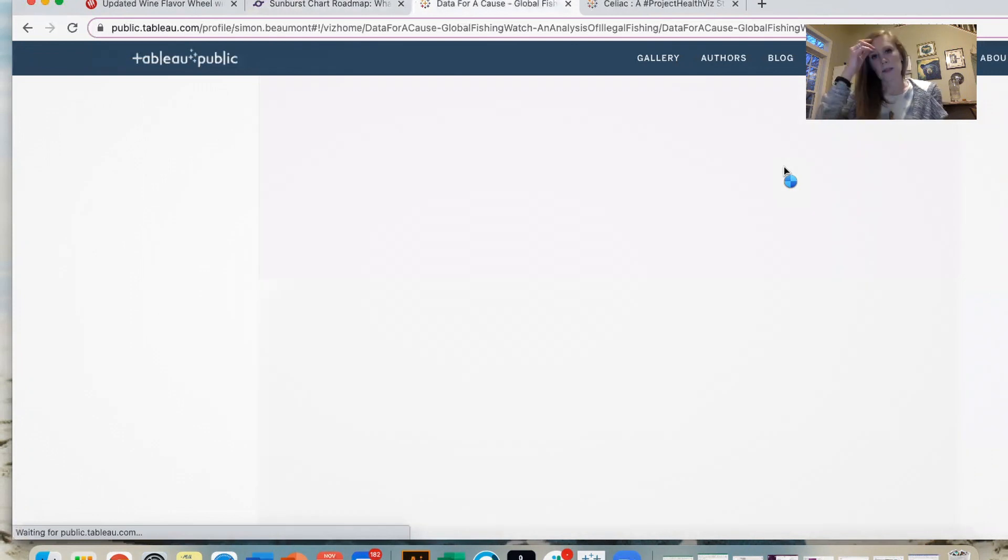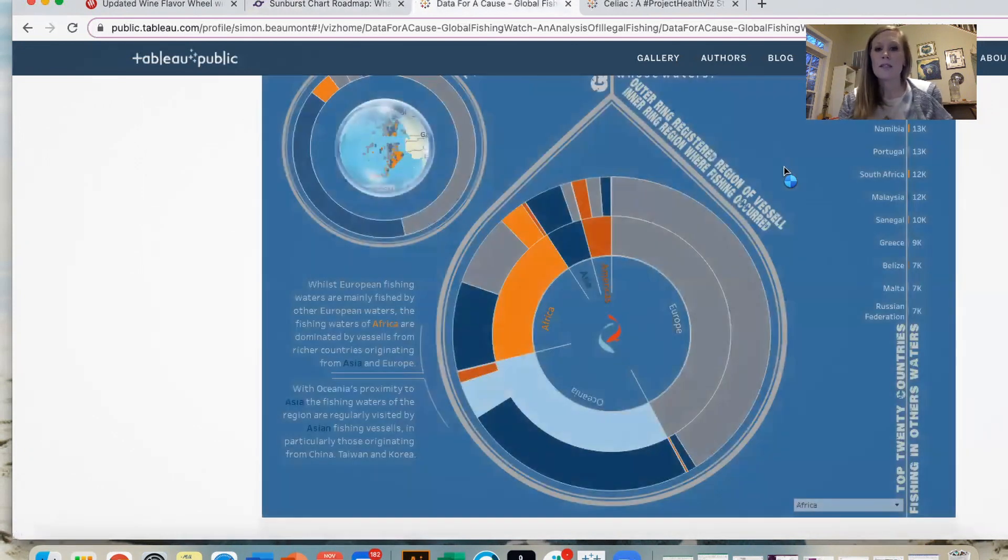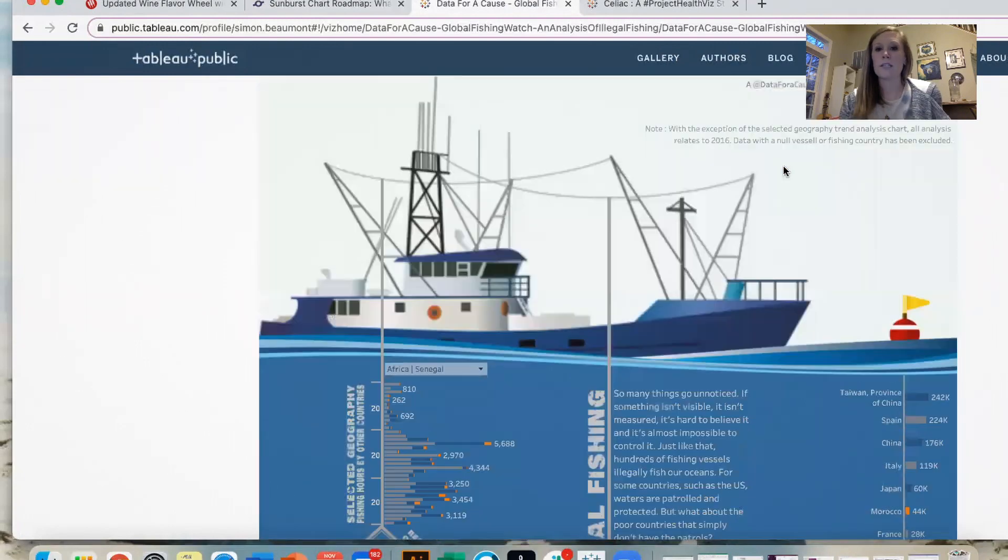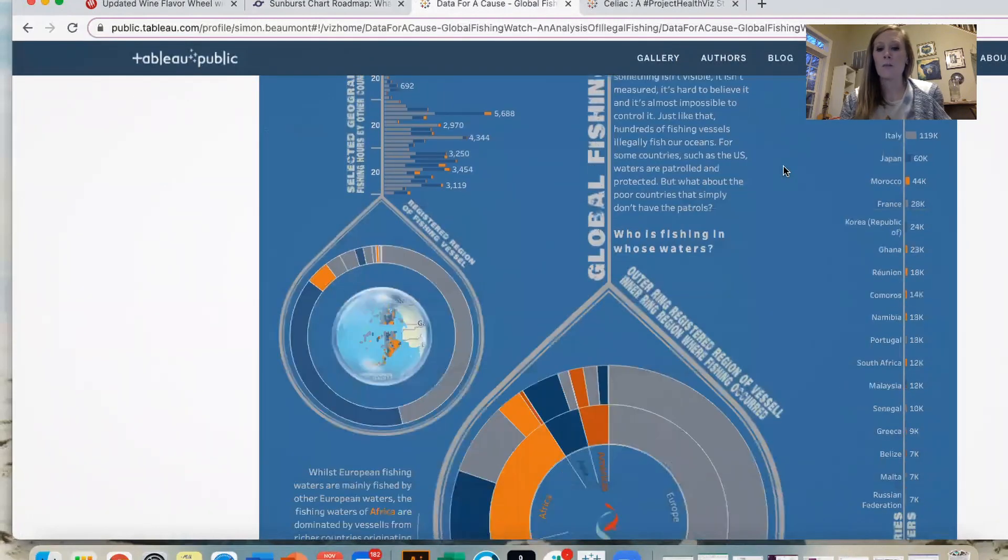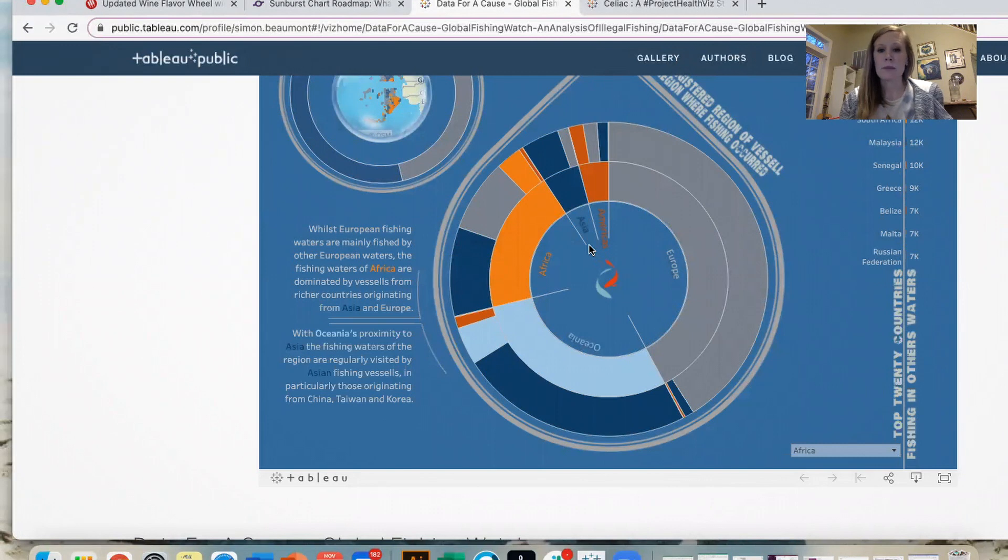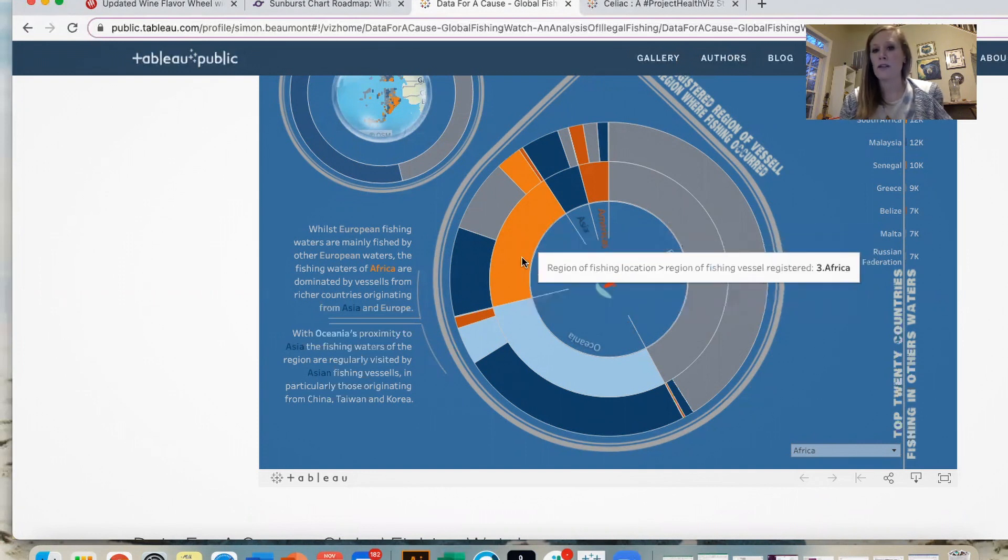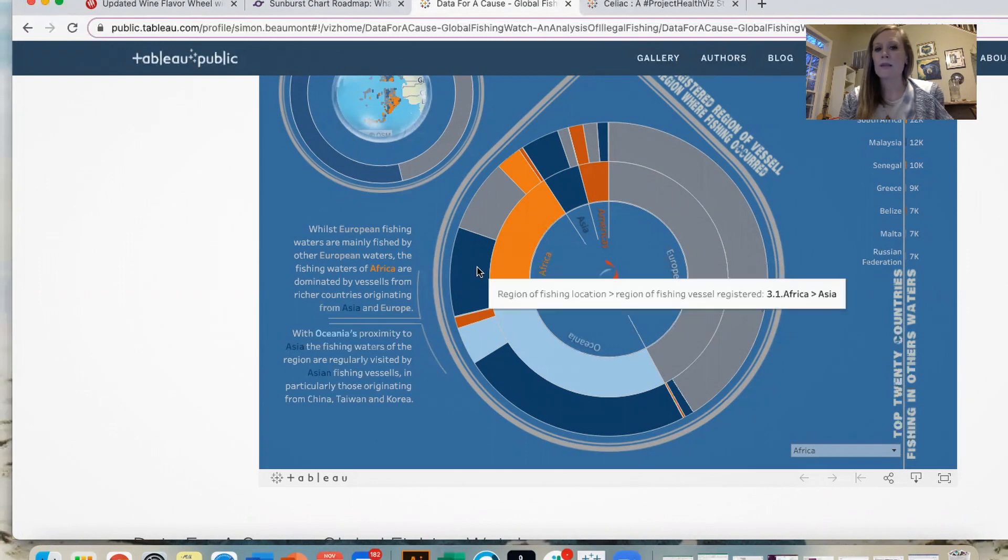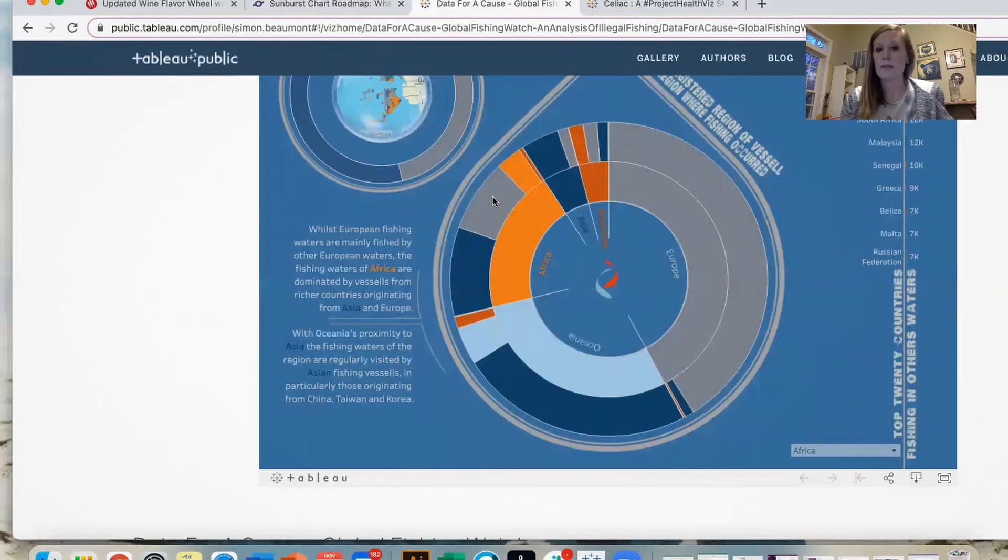So here's an example of this related to fishing, global fishing. And so this one you can see, and this is by Simon Beaumont, where we have the different continents or areas of fishing waters. So for example, here's Africa. So Africa fishing waters makes up a portion of all the continental fishing waters. And then what he has in here is how that breaks up with who fishes in African waters. And so he breaks out that Africa into additional segments.